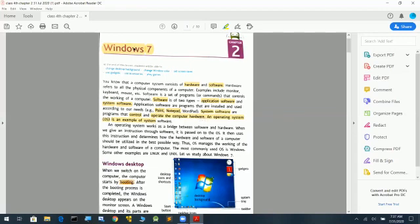Windows 7 is an operating system, which is an example of system software. Application software examples are Paint and Notepad. The operating system is an example of system software — it works as a bridge between software and hardware.